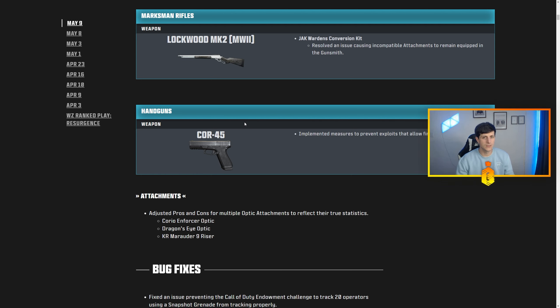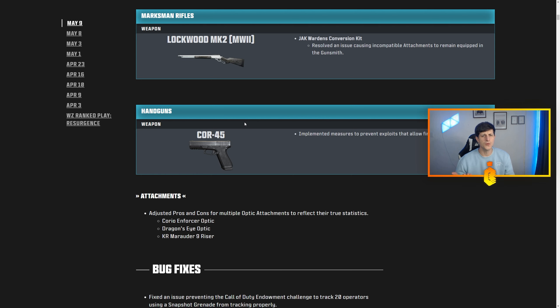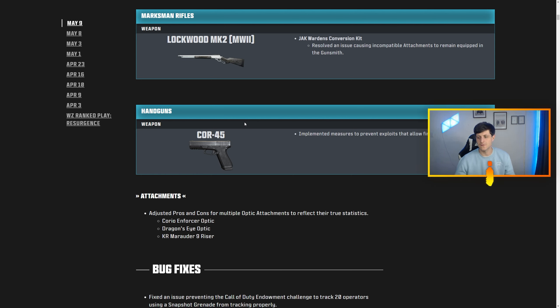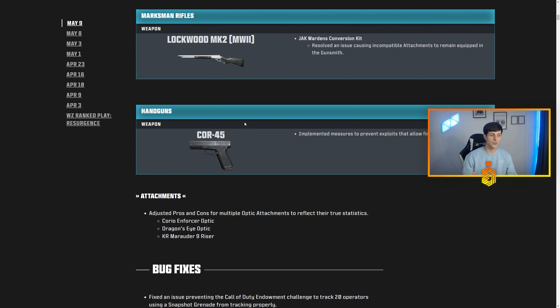All that really did was change the TTK from around 400 to 450 give or take. So the gun really isn't fixed and I want to kind of address this as a whole.